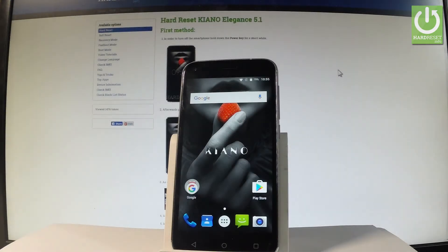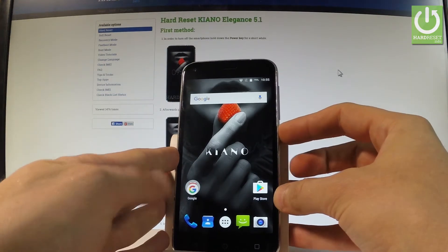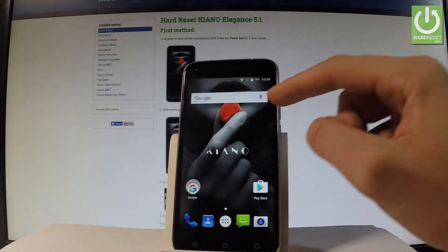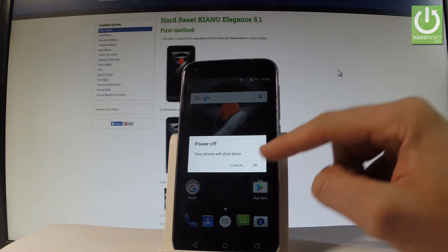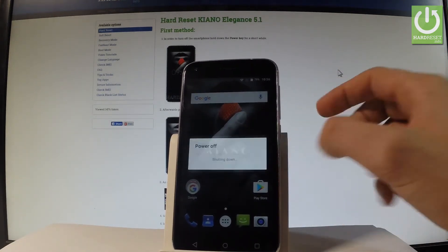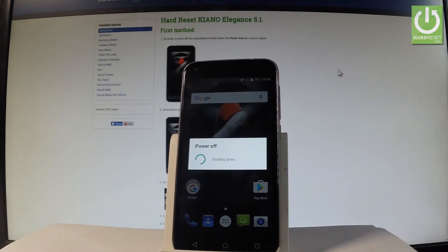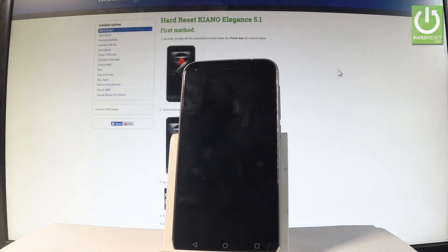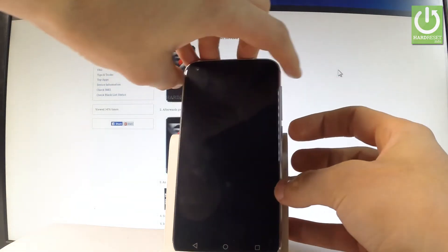Here I have Canon Elegance 5.1. Let me show you how to enter the recovery mode on the following phone. First of all, let me start by holding the power key, keep holding the power button, choose power off and tap OK to confirm the whole operation. Wait until your device is completely switched off.